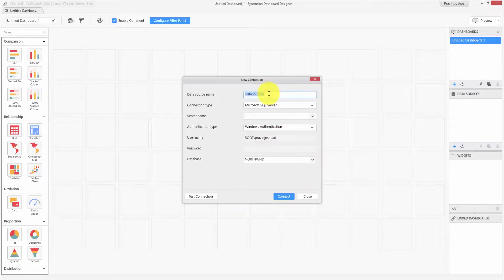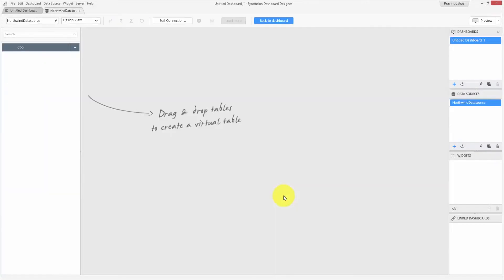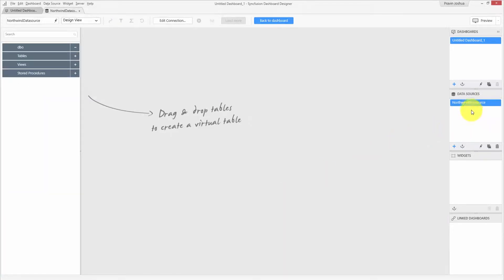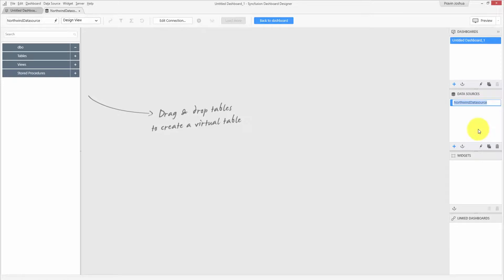Let me rename this data source as Northwind data source and click the Connect button to start the connection. You can also rename the data source at any moment from the data source container, using the rename option from the context menu or the F2 keyboard shortcut.